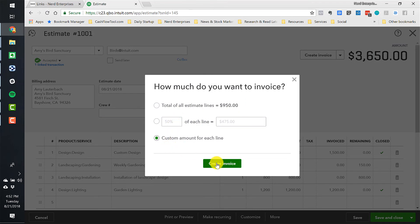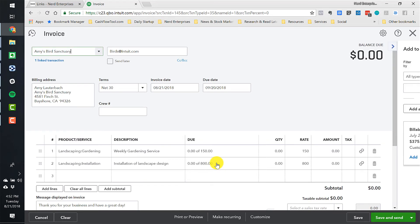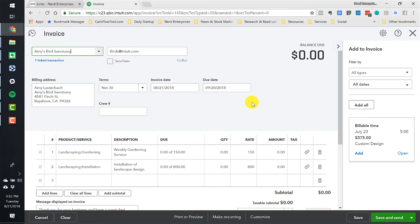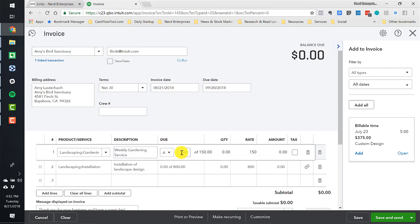But again, if I do custom amount for each line, I can create the invoice. It doesn't even include the other lines because they've already been billed out entirely. So it's only giving me what remains.